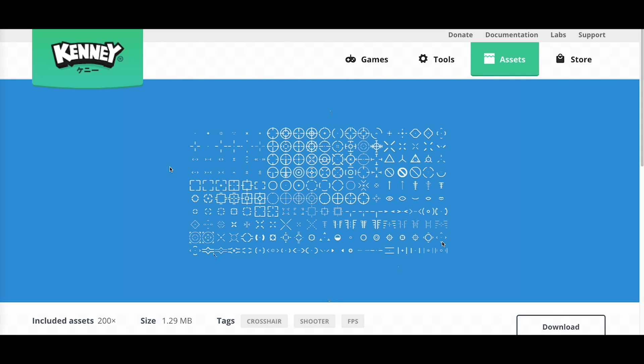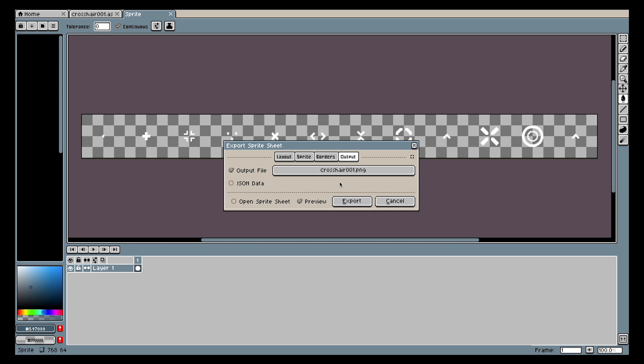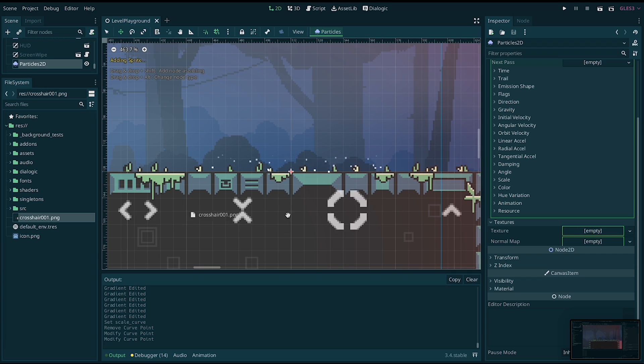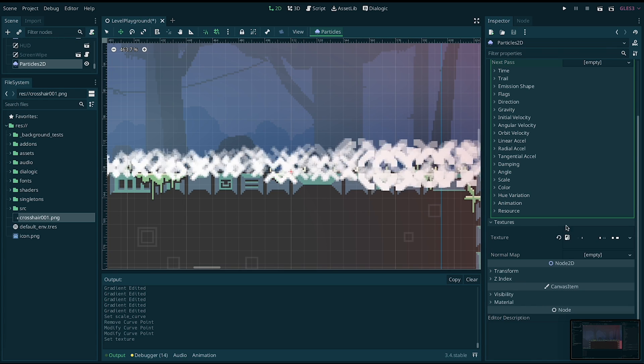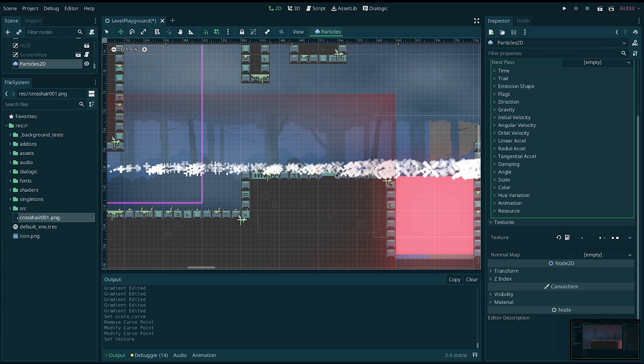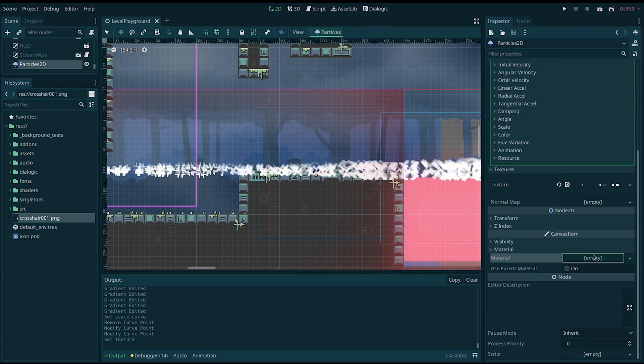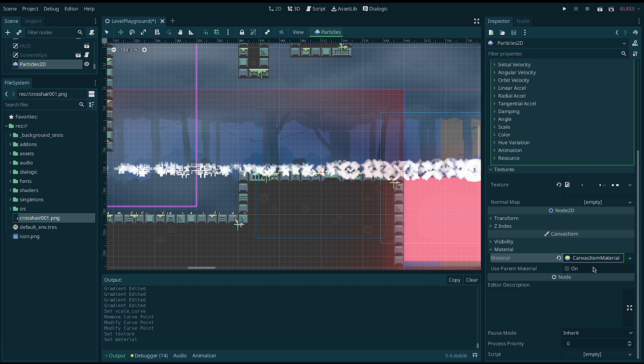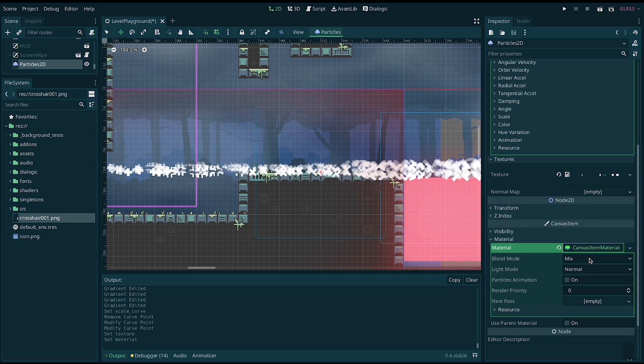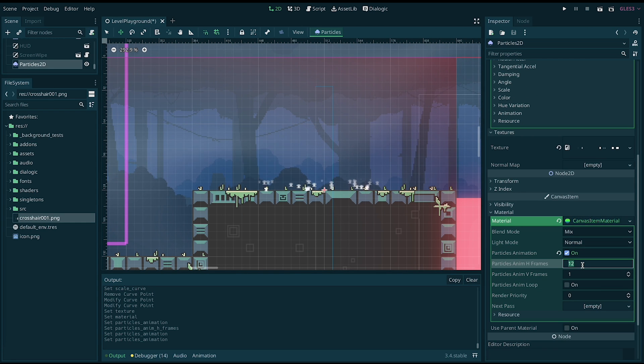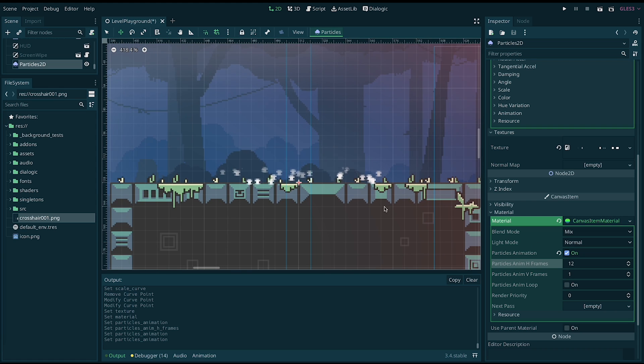For the texture, we'll use Kenny's crosshair pack. I grouped several of them in a single sprite sheet and exported that into Godot using a sprite. Add the sprite sheet to the particle texture, then add a canvas material to the particles 2D node. Turn on particles animation and adjust the frame number to whatever sprite sheet you're using. In this case, I'm using 12.